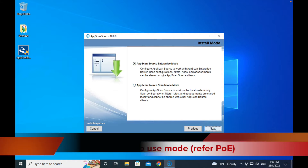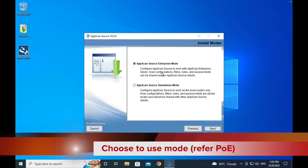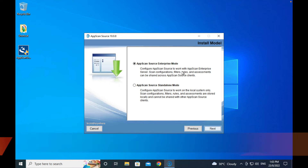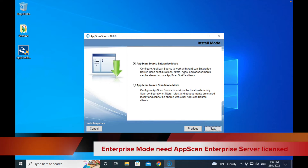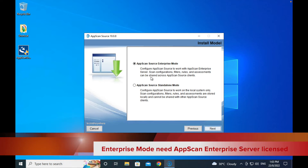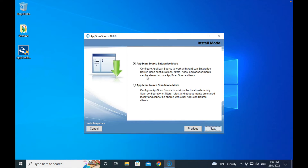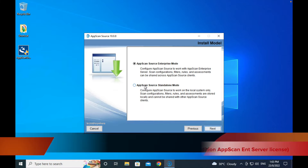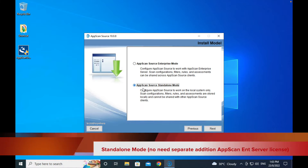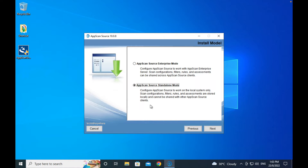The first option is for working with enterprise mode where you need to license the enterprise servers. But for standalone mode, you don't need all those additional things — everything is saved into the local file.